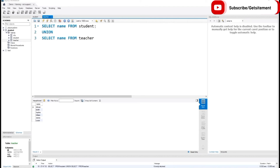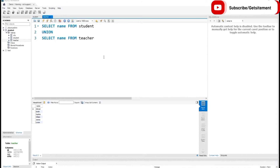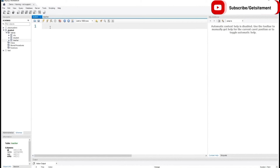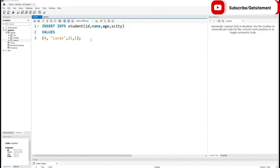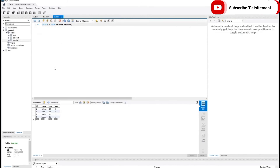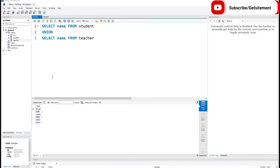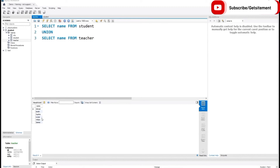Now I want to add another student to our student table using a name that already exists in the teachers table. So I go back to my student table and paste the code to add a new student. Our new student's name is Lucas. If I execute this code and show you the student table, here you can see a new student named Lucas. Now you would expect to see seven records in the name column — Lucas from the student table and Lucas from the teachers table. But when we execute the code, it does not show the duplicate record. It shows only one Lucas. Our UNION command does not show duplicate entries.